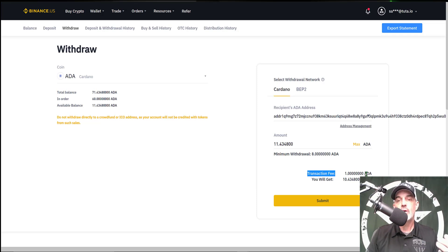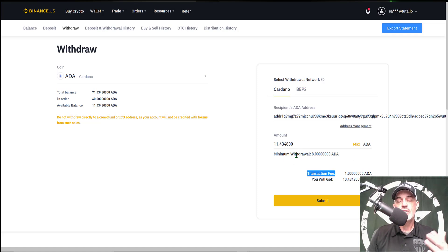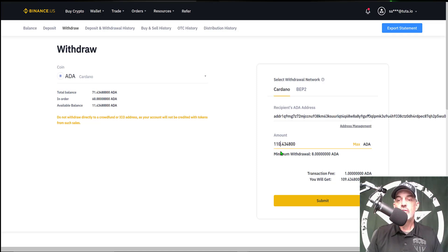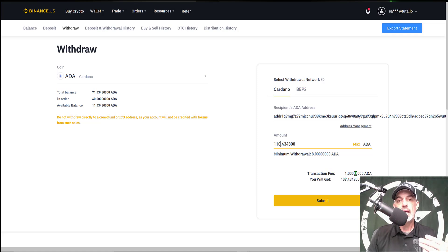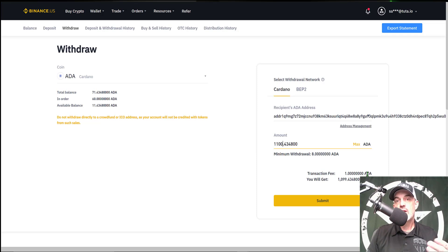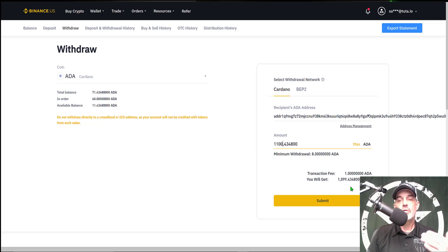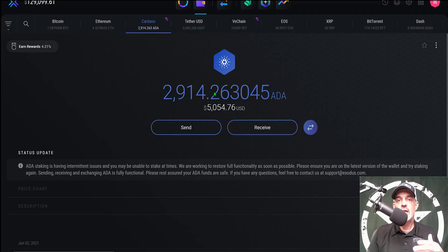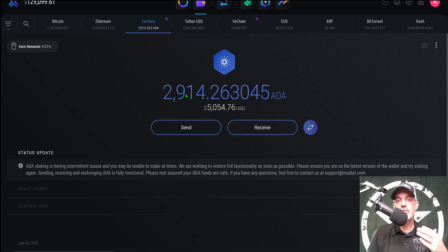And then the amount you could say send the max amount, and as you notice the transaction fee on Cardano is extremely low. It'll only cost me one ADA coin to send this transaction and it's actually regardless of the amount. I actually had here if I had 110 ADA you see the transaction fee is still one ADA. If I had 1,100 I'm still looking at a transaction fee of one ADA. And then you would just hit submit and it would send the ADA to your Exodus account.